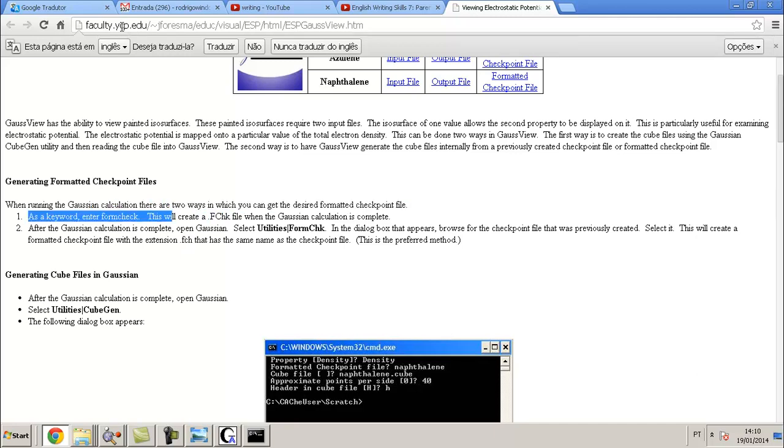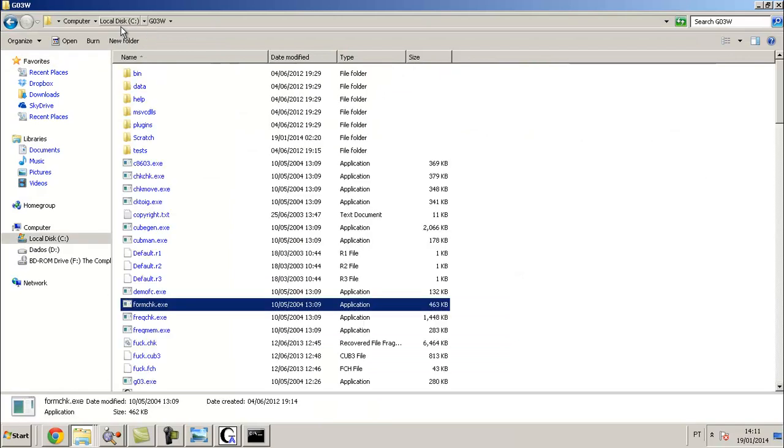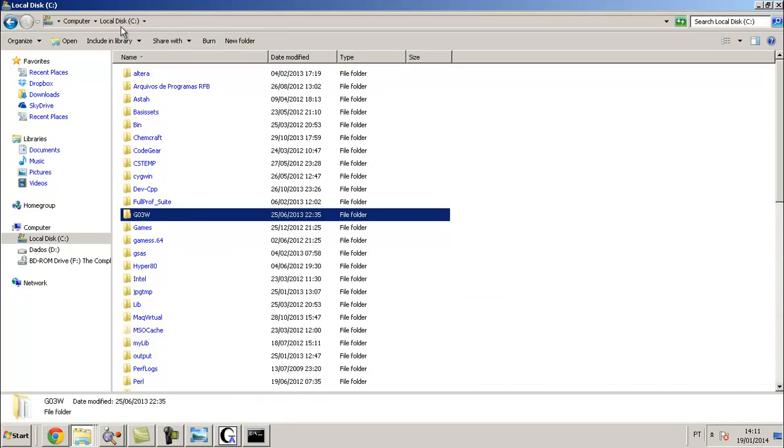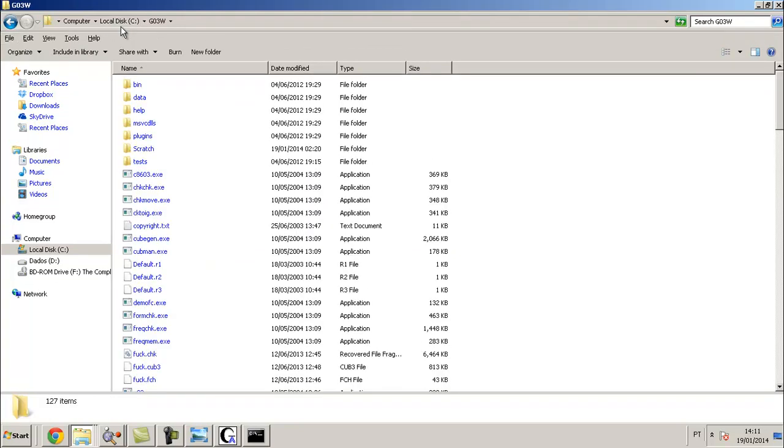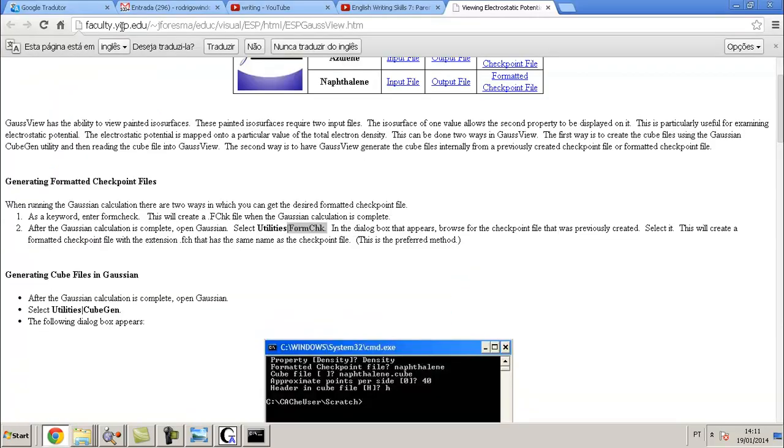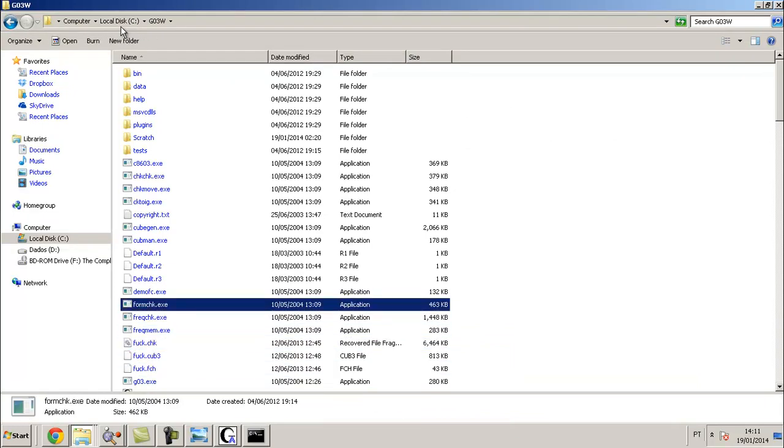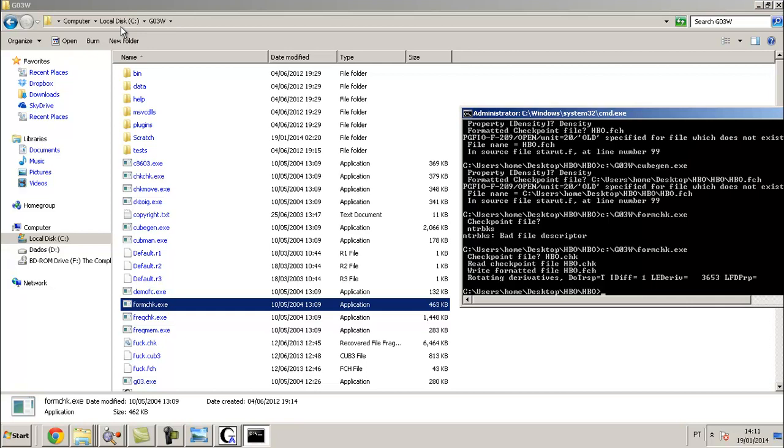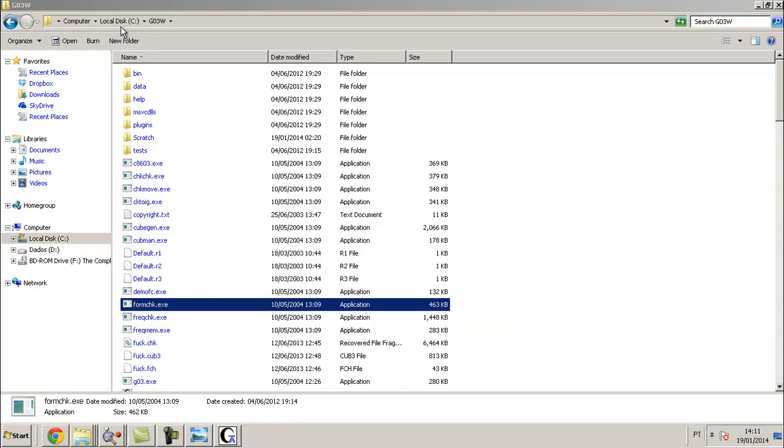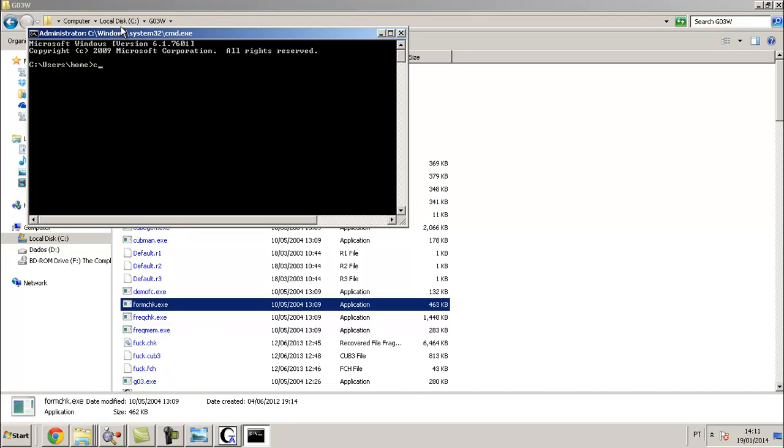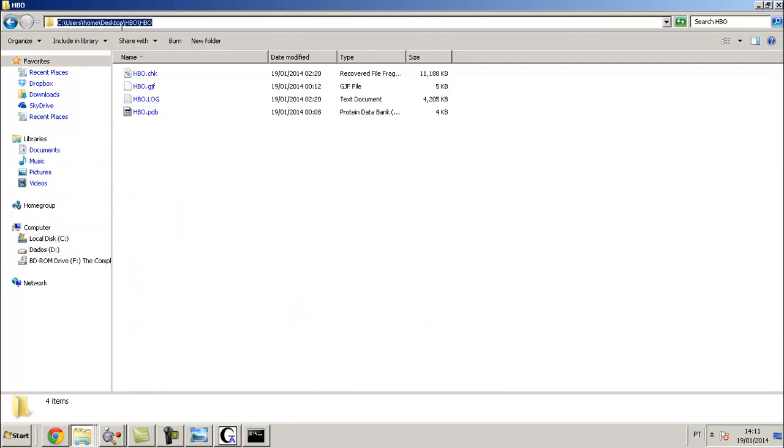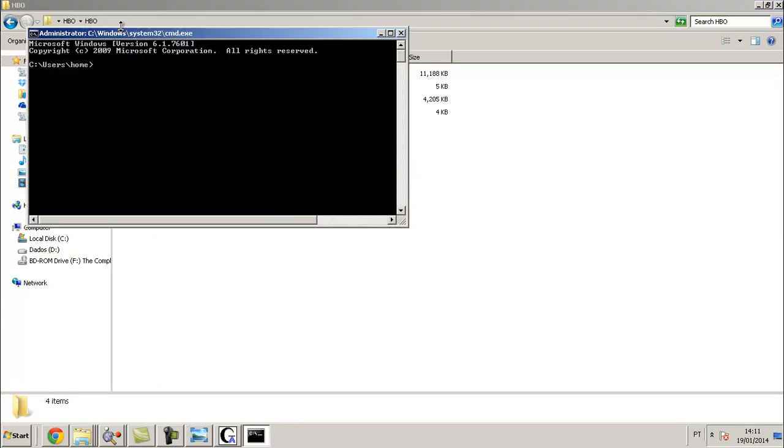Now we need to use this program. This program came together with Gaussian, this folder. I already opened the prompt. I open it again, put CMD. I go to my folder, my files. This one, User, Home, Desktop, 8BO. CD change directory.